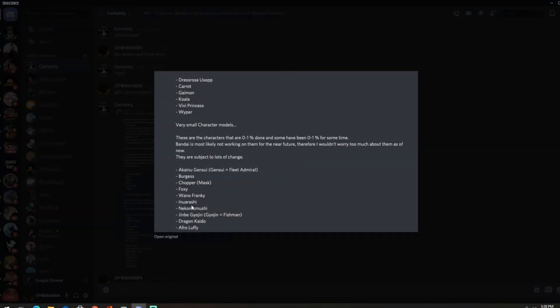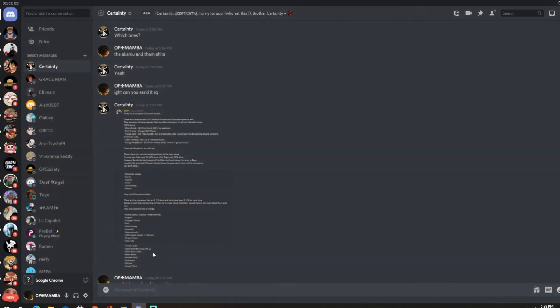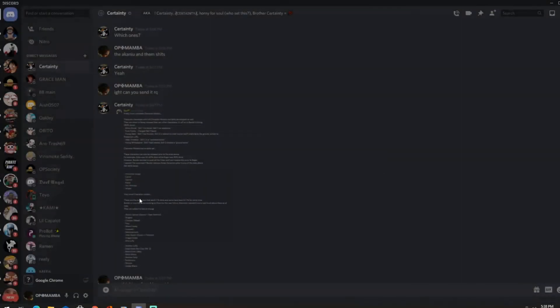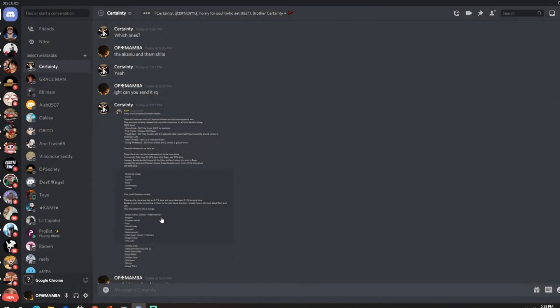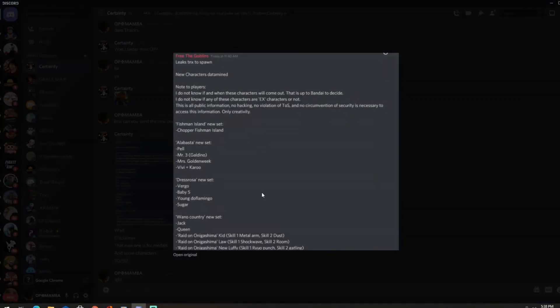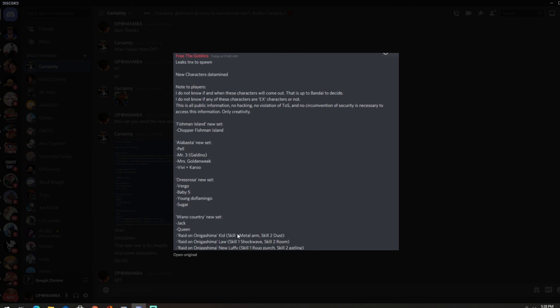Yeah I'm pretty sure, yeah so let's go back to the new one. Yeah I really hope we get a young Doflamingo bro, he's gonna be freaking cold. Kid, Law and Luffy. Alright yeah, so that's it for the leaks guys.